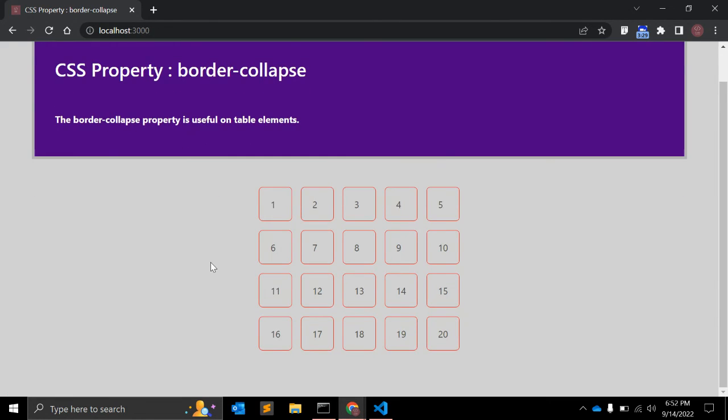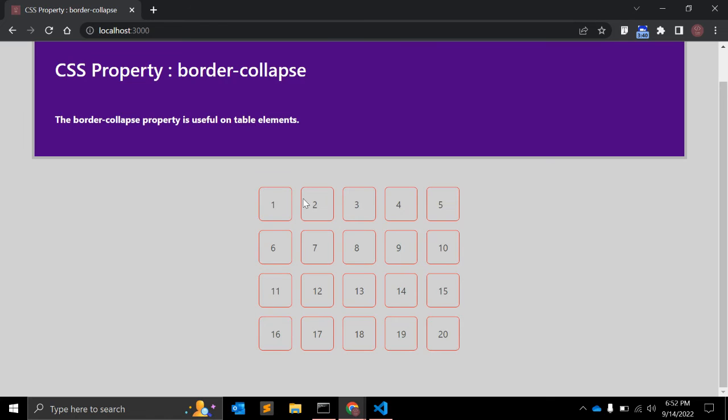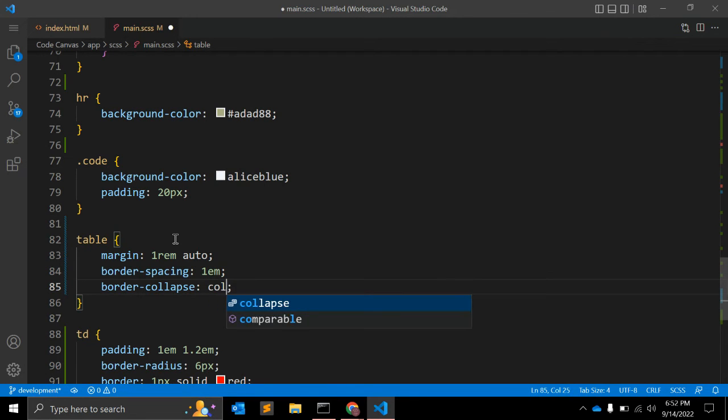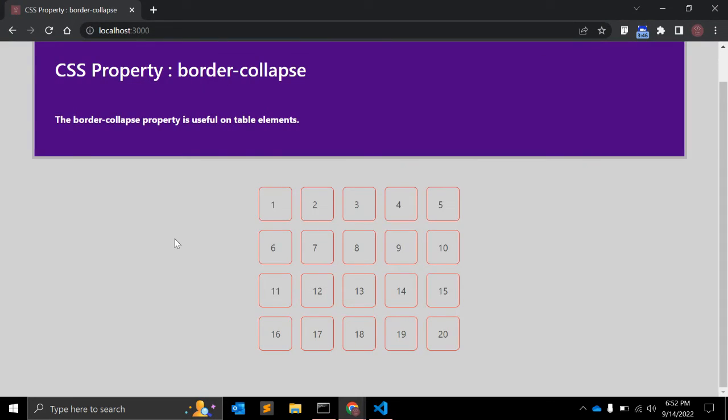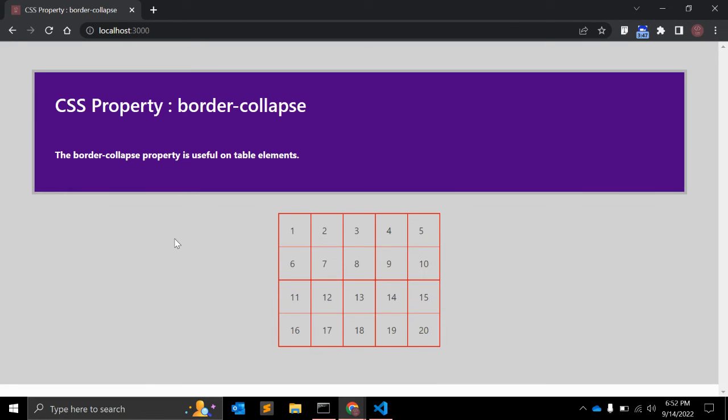As you can see, with the separate value, all table cells have their own independent borders and space between the cells. You can see the cells. And if I change it to collapse, then both the space and the borders between the table cells collapse, so there is only one border and no space between the cells.